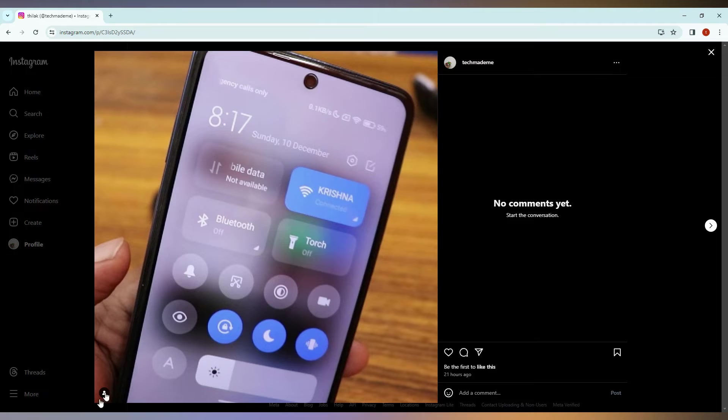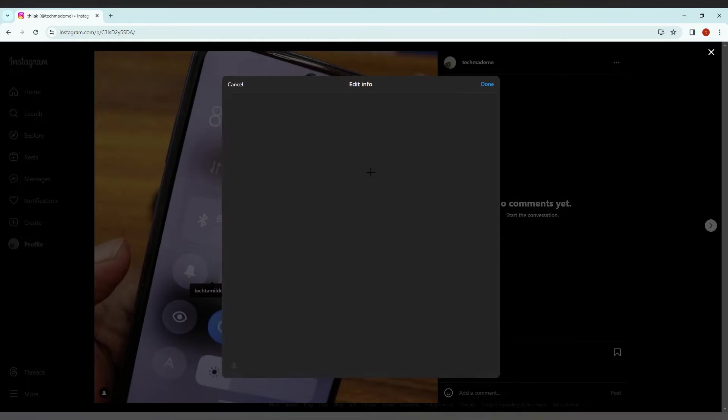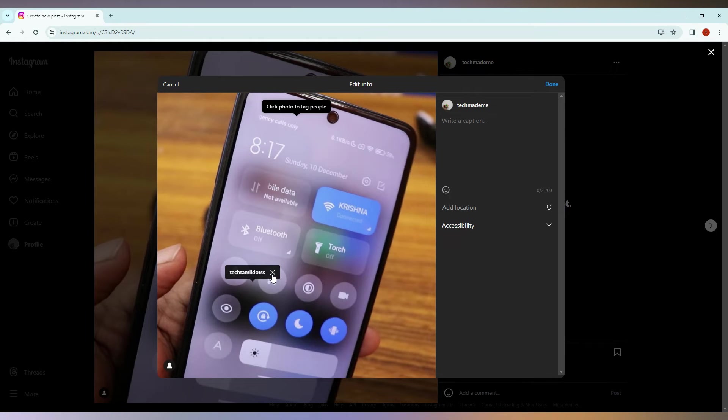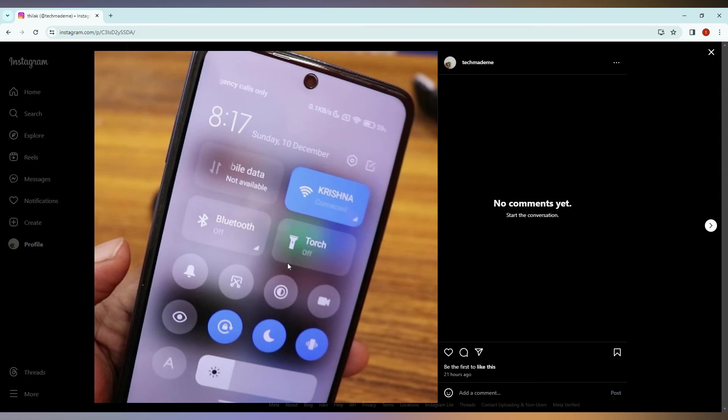For example, here I just tagged my another page. You can see the page. Now just click on the three dots option on the top and click on the edit option. Now you will see an X mark here. Just click this. Now you can see the tag option has been removed. Click on the done option.